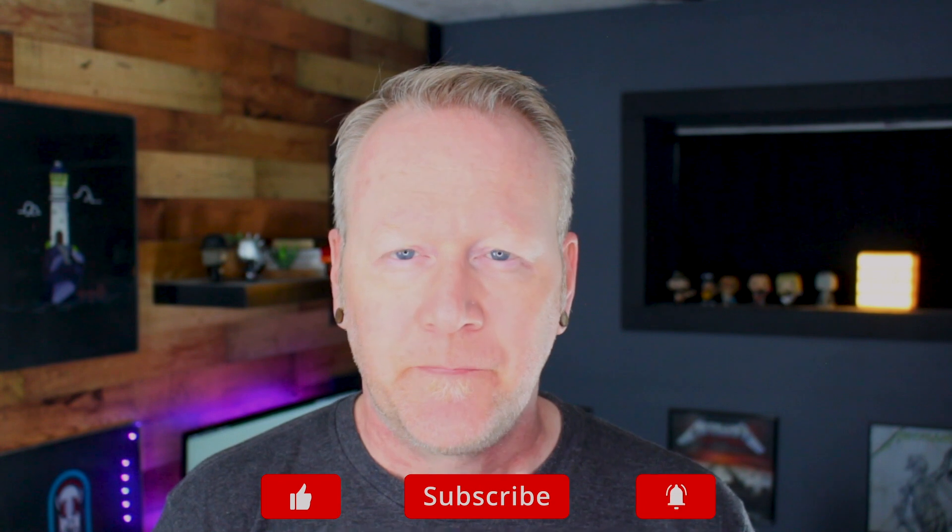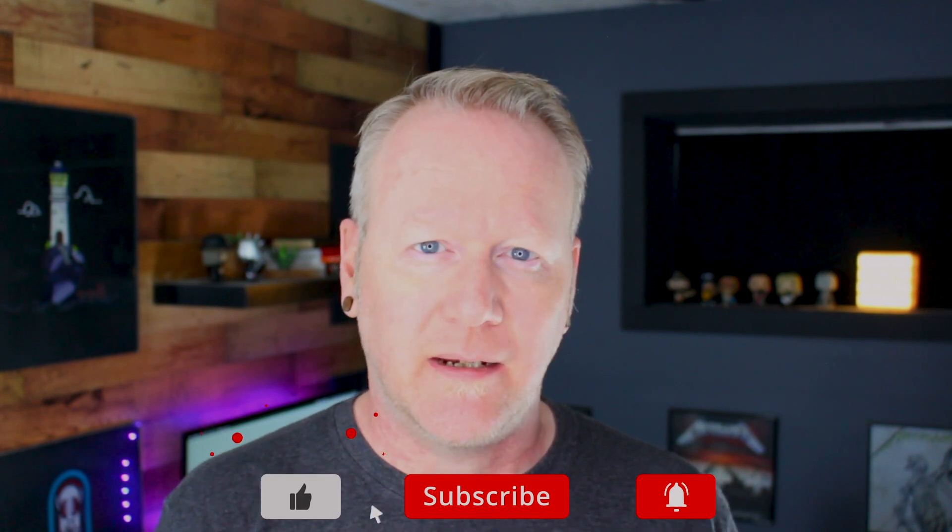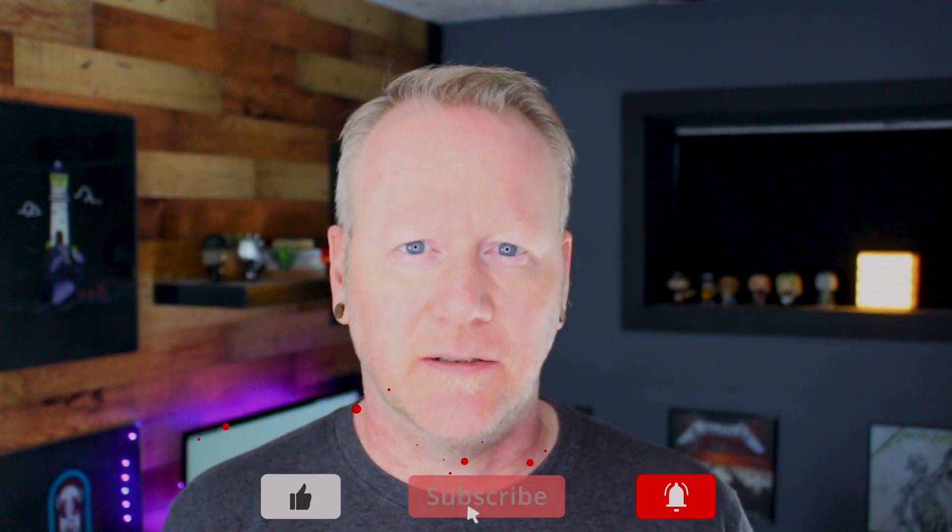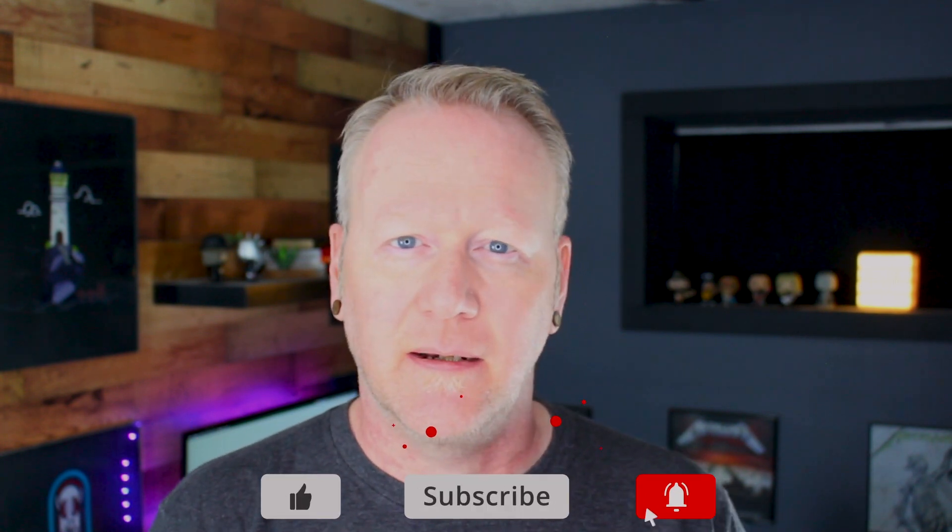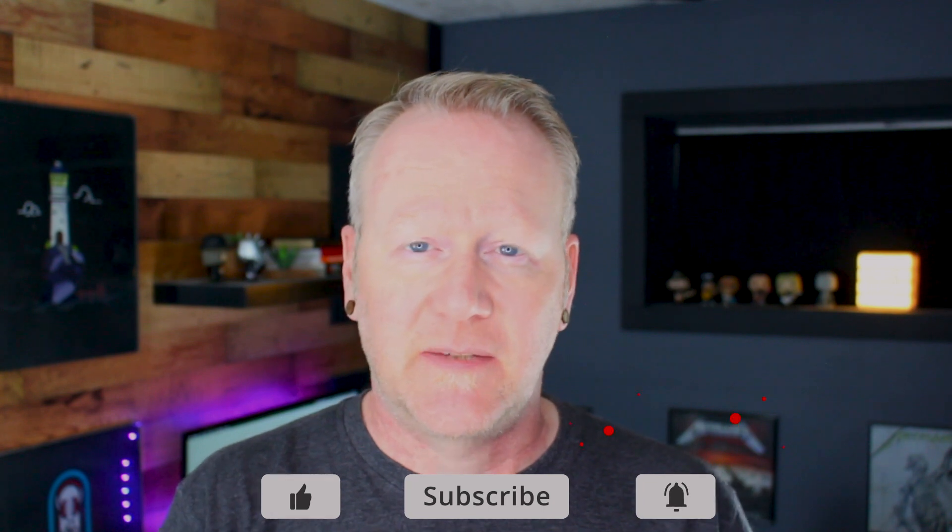Now before we get into that, if this is your first time here, don't forget to hit that subscribe button. I put out new videos every week on vector logo design, how to use Adobe Illustrator. I've expanded into doing some Photoshop tutorials and we're getting into InDesign very soon here on the channel. Now I'm done talking about all of that. Let's hop over into Illustrator and get started on how to use clipping masks.